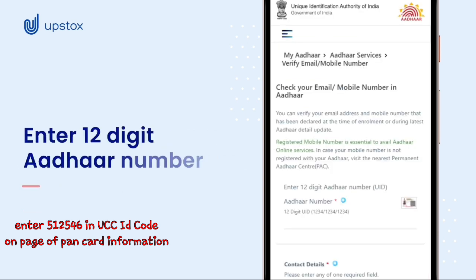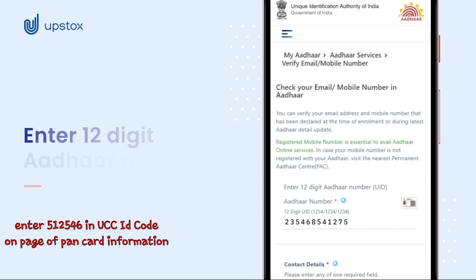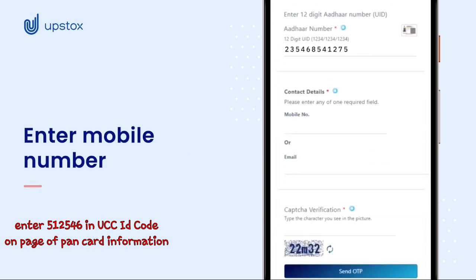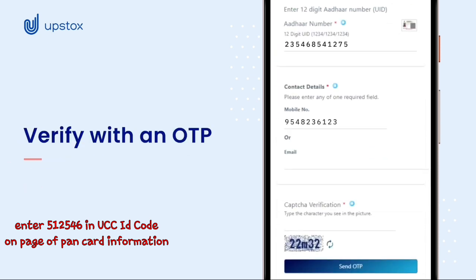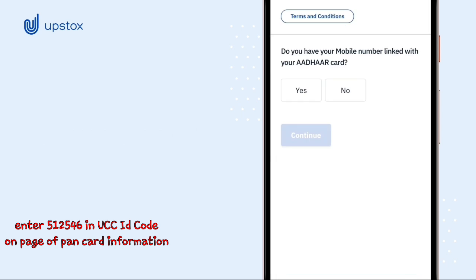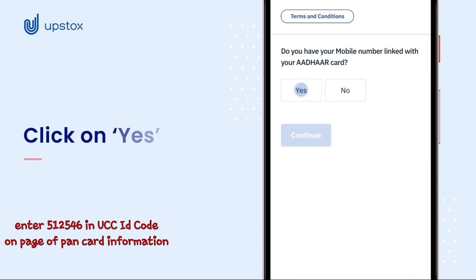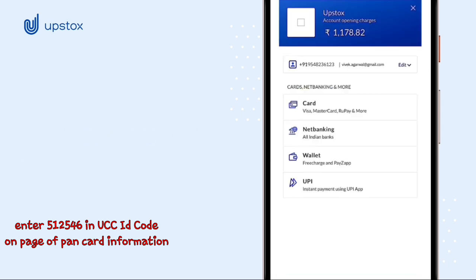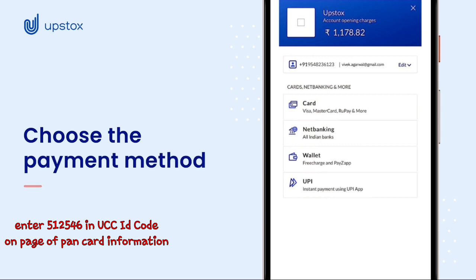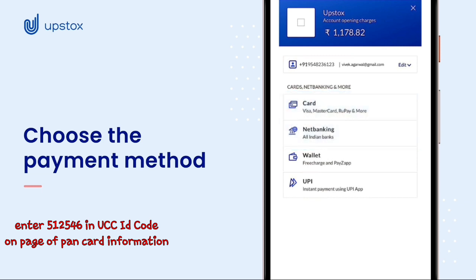If you aren't sure whether these two are linked, click on this link to check. You will be asked to enter your 12-digit Aadhaar number and mobile number and verify the same with an OTP. If your mobile number is linked to your Aadhaar, click on Yes. Now choose how you would like to pay your account opening fees by selecting from options like Card, Net Banking, Wallet and UPI.